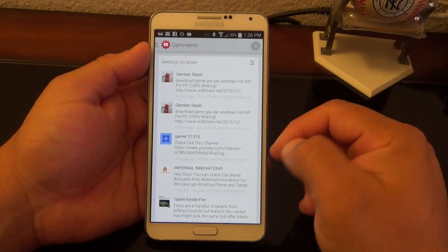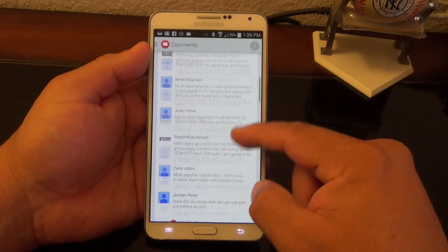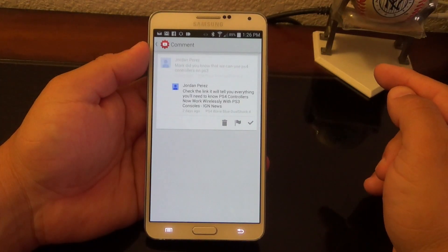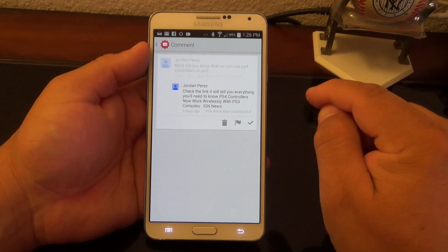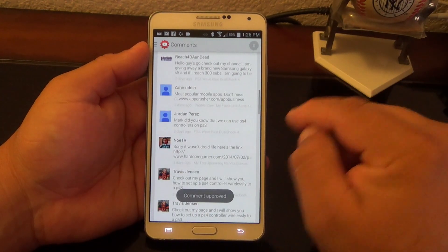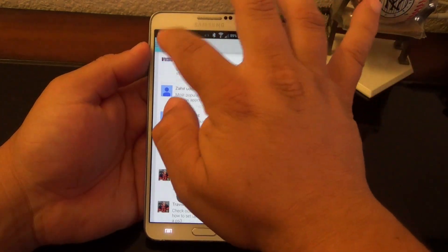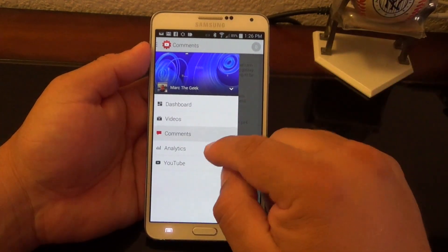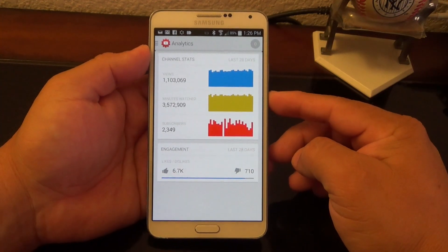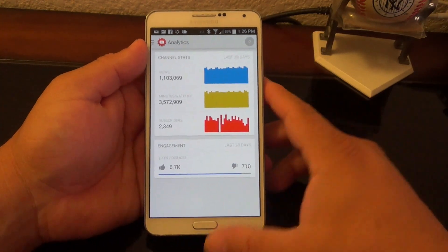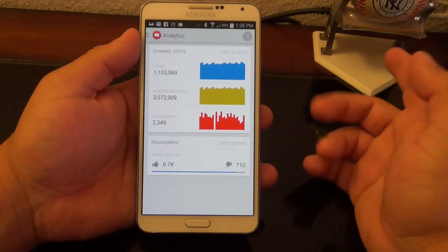You can see any comment that has been flagged as spam. If you want to accept one of those messages, you just click right there and the comment has been approved. As a YouTube creator, that's a feature that's very nice to have.